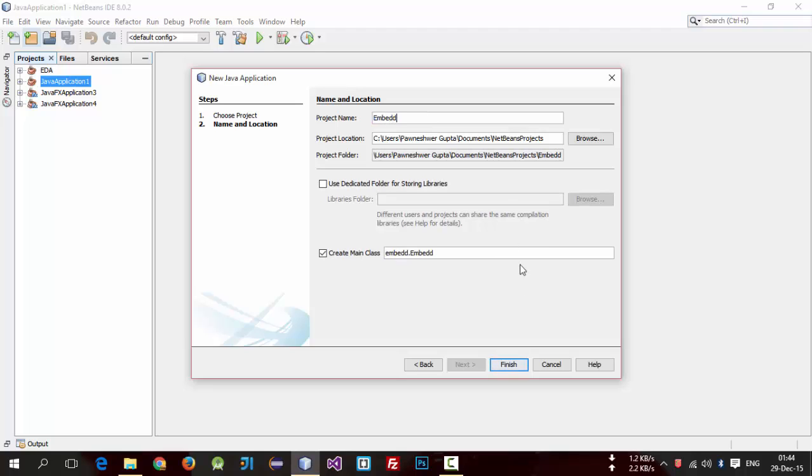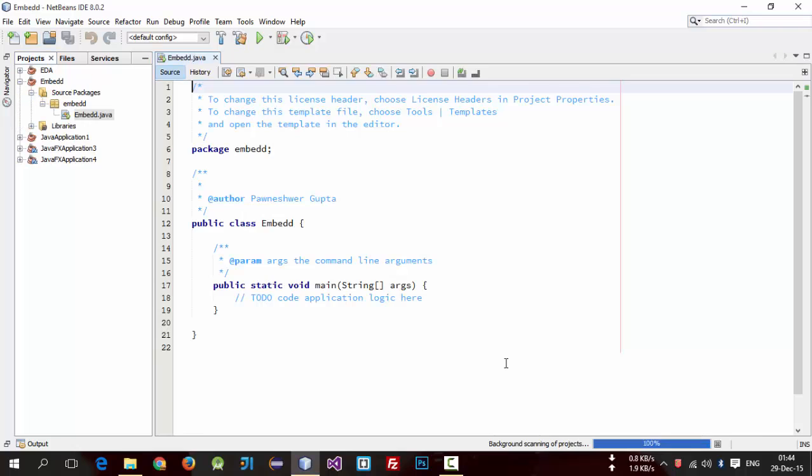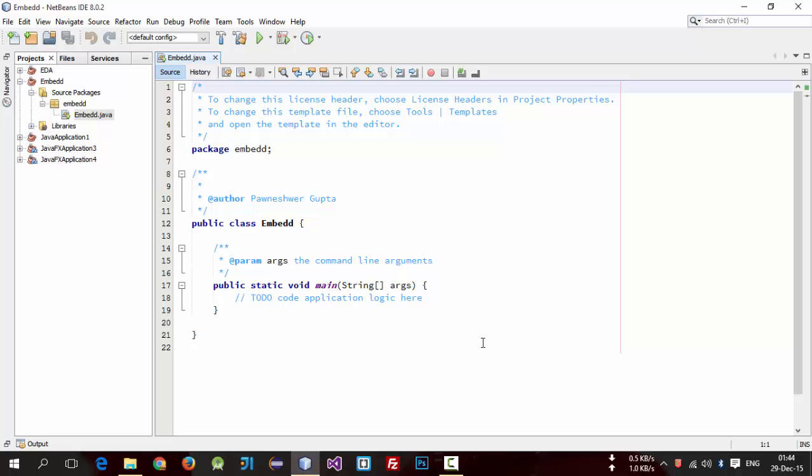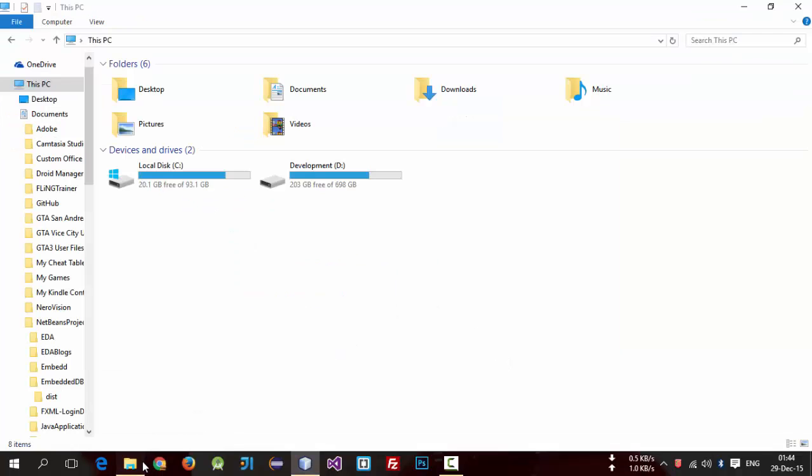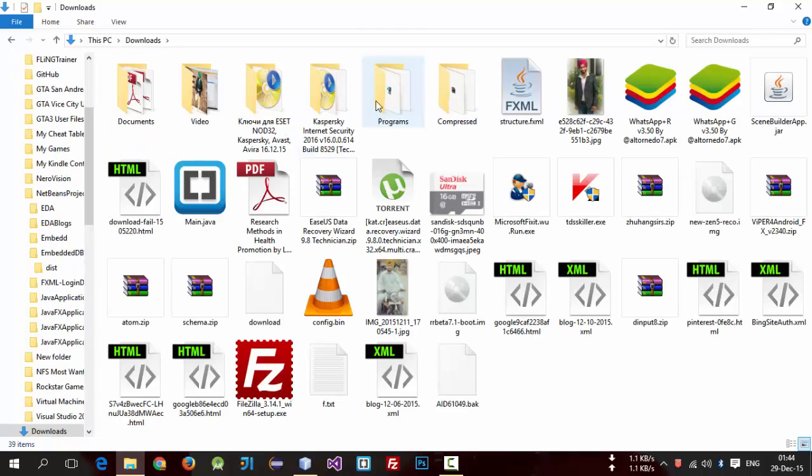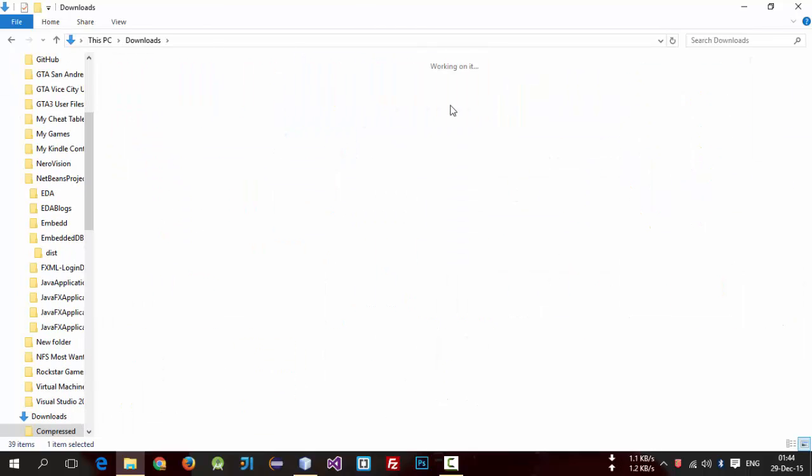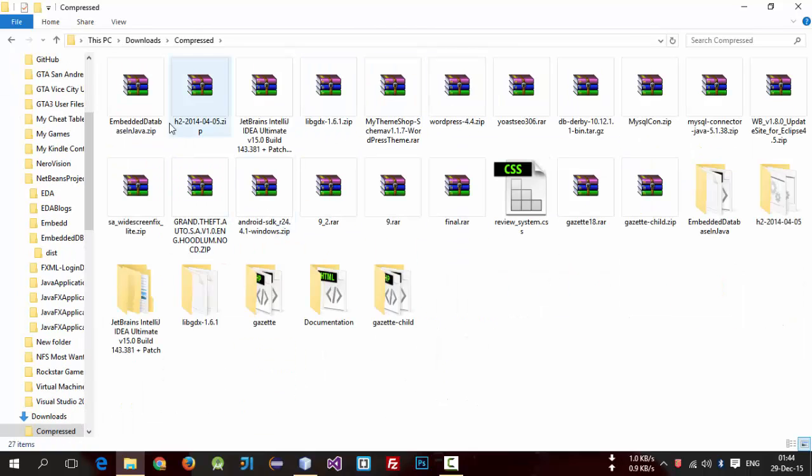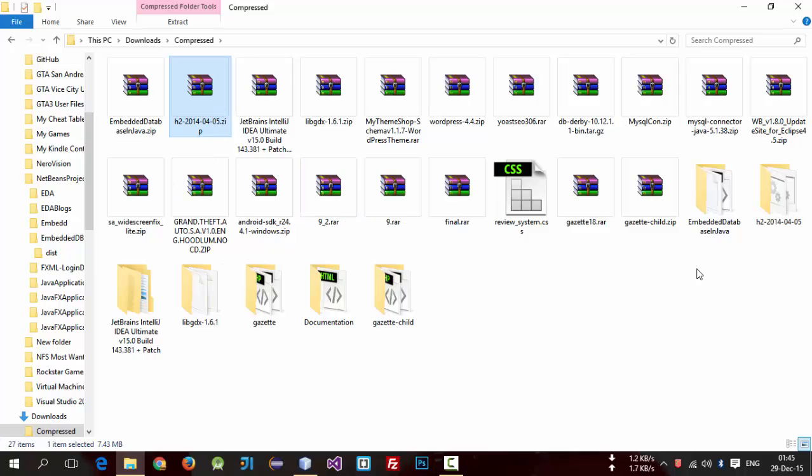So now you have to download H2 libraries. I have given the link in description of this video. I have already downloaded this and extracted it.